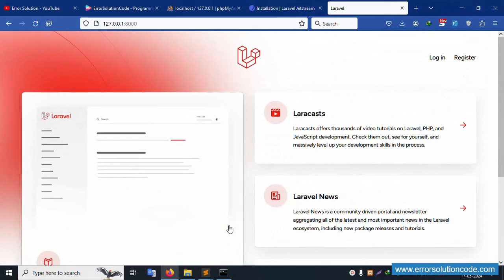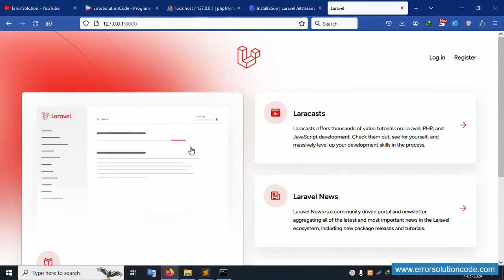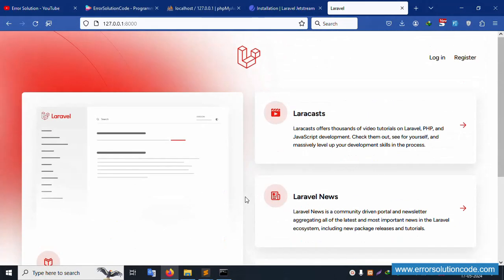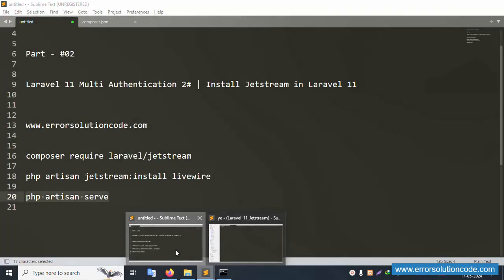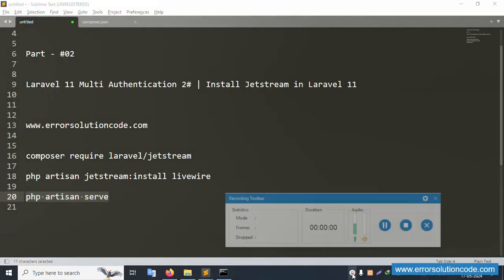In the browser, Jetstream is installed successfully. Laravel 11.7.0 and PHP version 8.2 are confirmed. This was shown in the first video; the next video will cover login and registration. All database migrations are created. Thank you for watching — please like this video and subscribe to my channel.